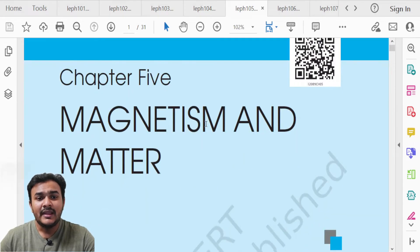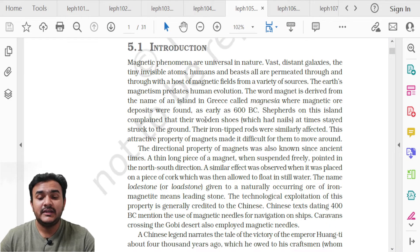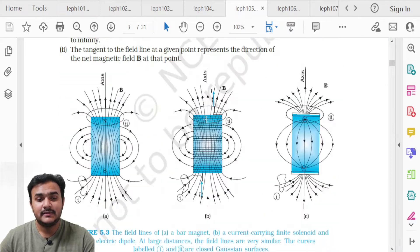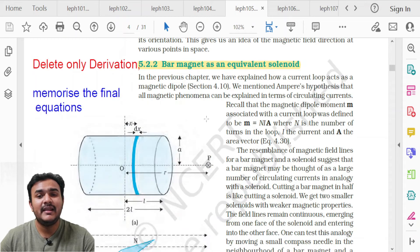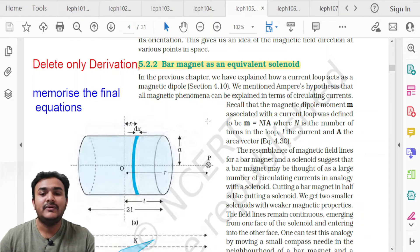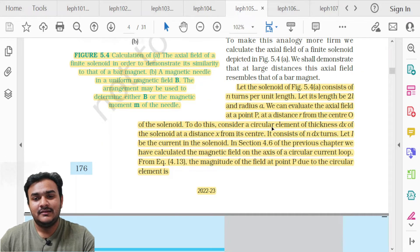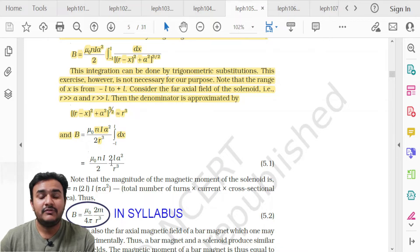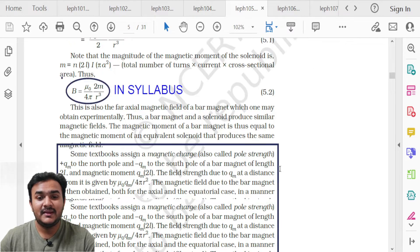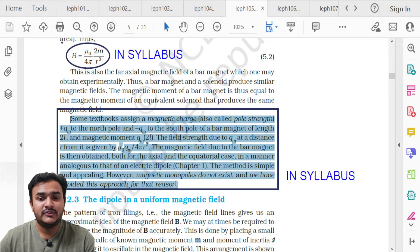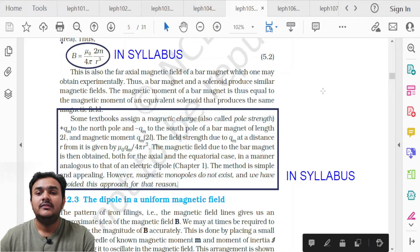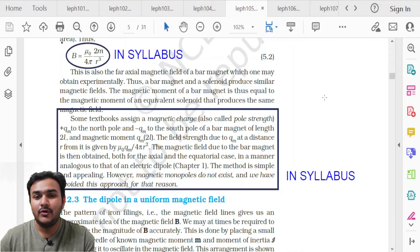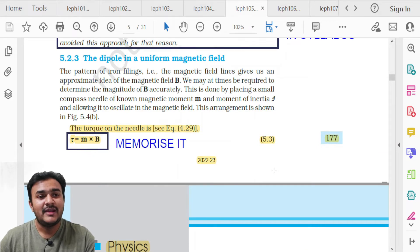Chapter 5, Magnetism and Matter. Topic 5.2.2 Bar Magnet as an Equivalent Solenoid on page 176 — only the derivation is deleted, not the final equations. Equation 5.1 and equation 5.2 are to be memorized. The derivation from 'let the solenoid' up to equation 5.1 is what is deleted.